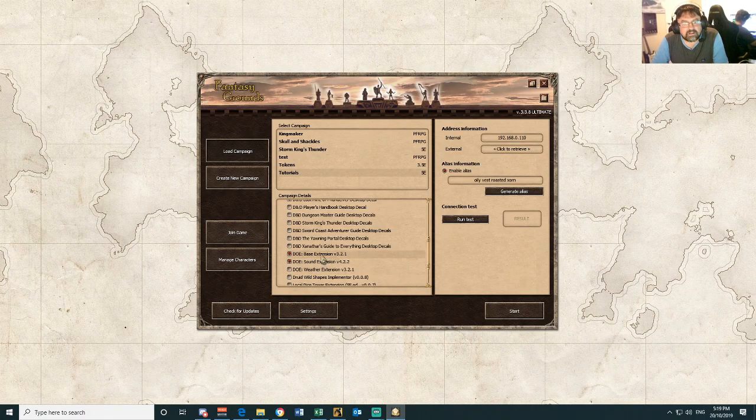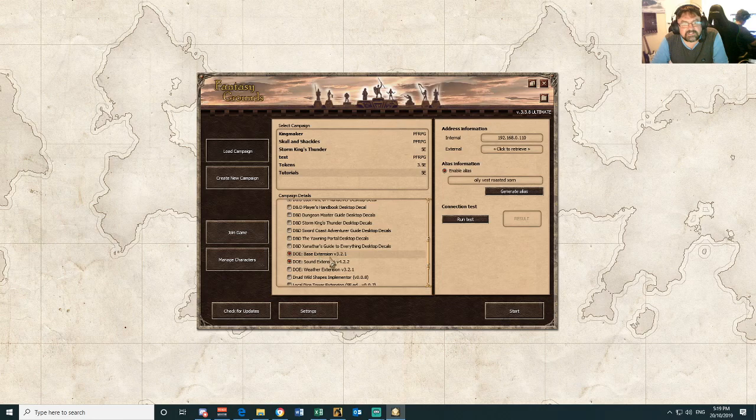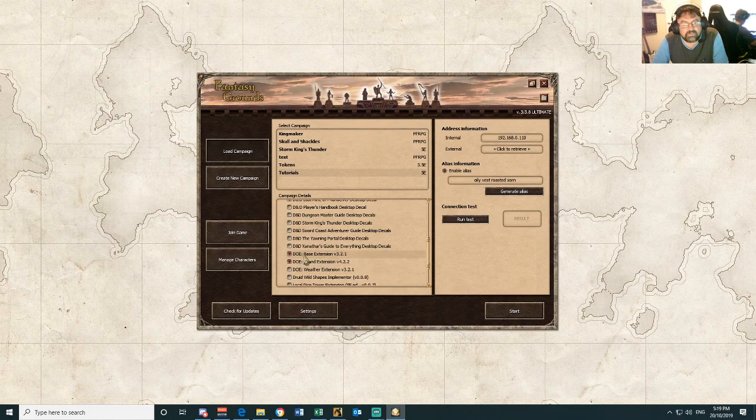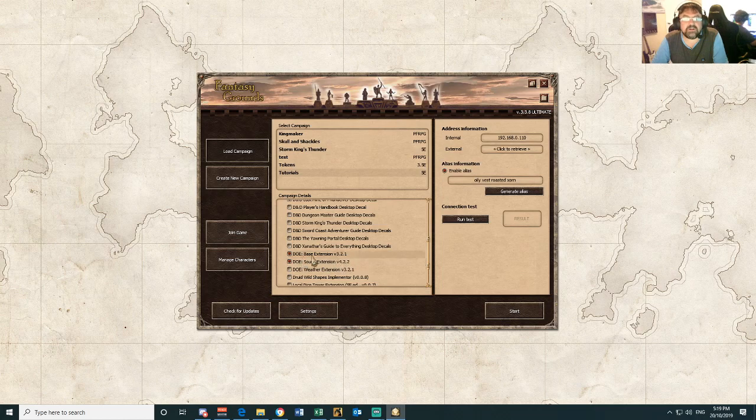So take note fellas, this is the ones I want you to go and find. The DOE bass extension and DOE sound extension.